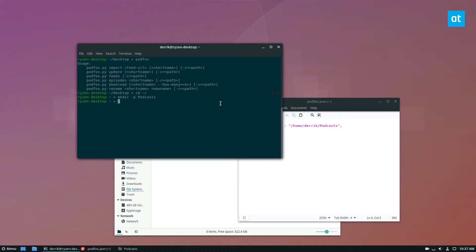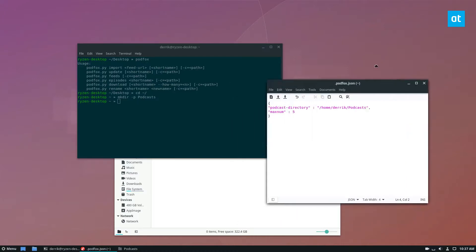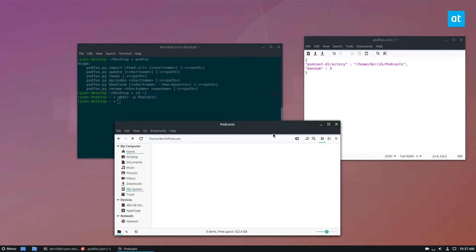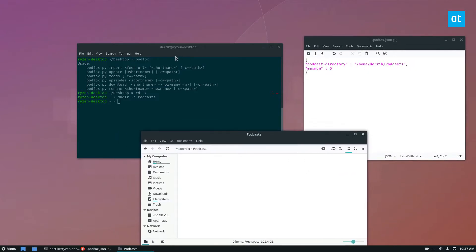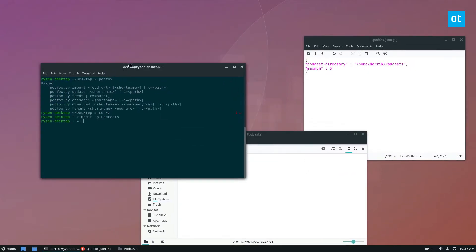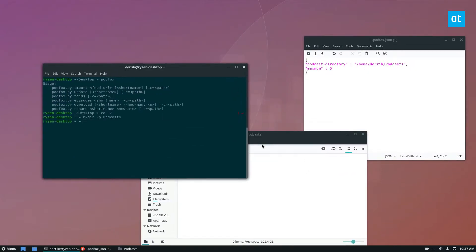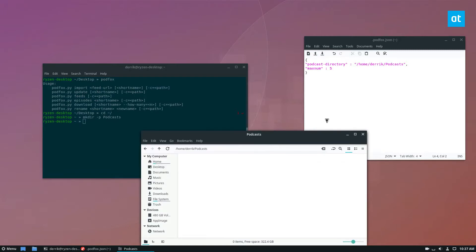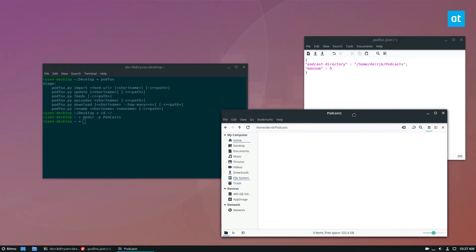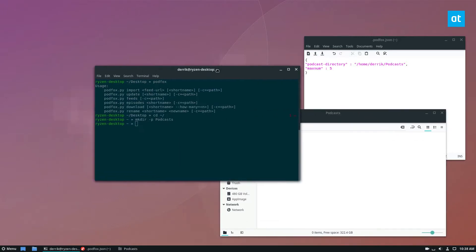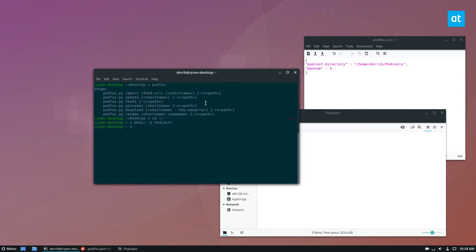So at this point, we can actually use the app to import our files and get a show. So I'm a pretty big fan of the show Linux Unplugged. They do talk shows about Linux, and it's very entertaining. So I'm going to use that as an example here, but please check them out. They're pretty cool.